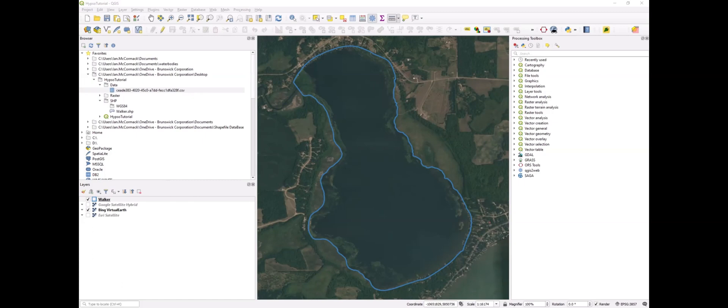Hello, this is Ian with BioBaseMaps, and in this video I'm going to show you how to create a hypsometric curve using QGIS and BioBase outputs.